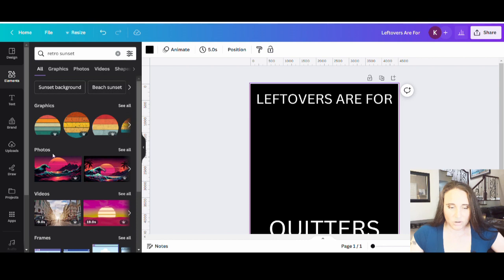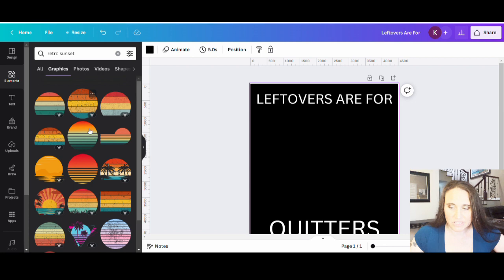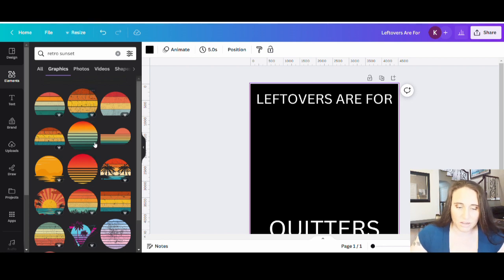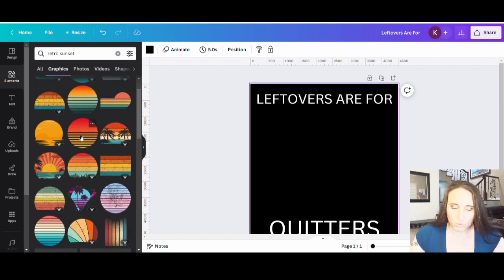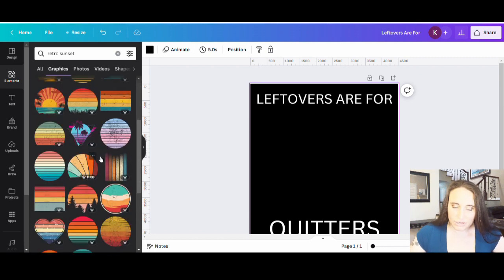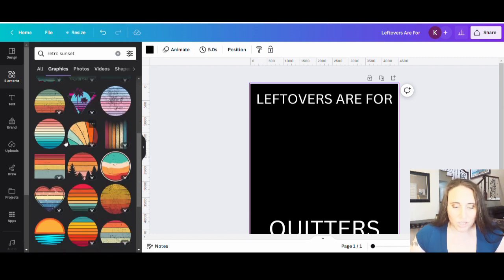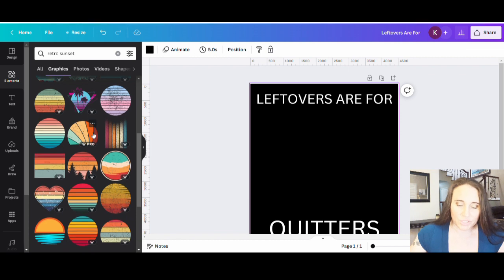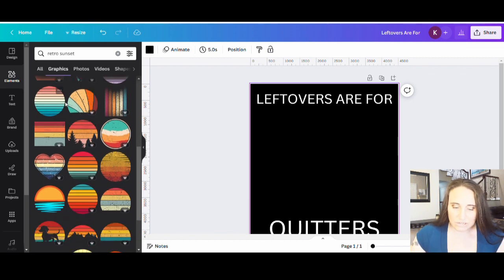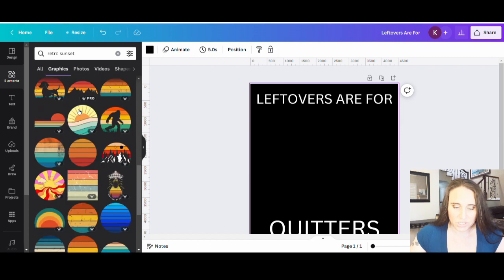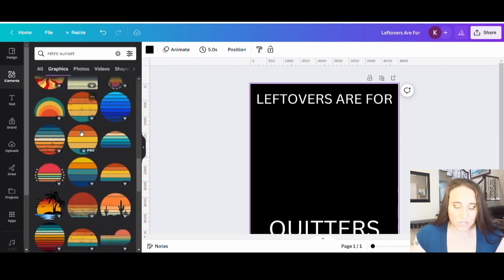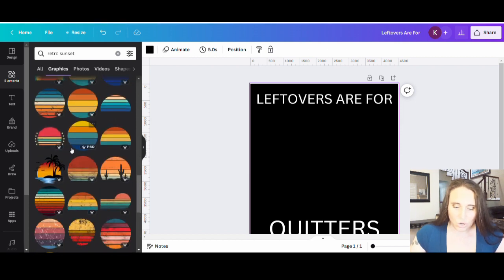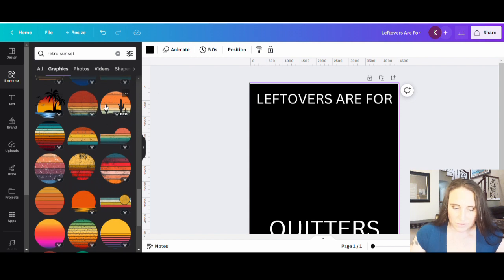So when I go up to elements, I can go ahead and I can search for retro sunset. Again, can't spell sunset and go to graphics. And what you can see is there are all sorts of different options for your retro sunset graphics. And a lot of these have a nice grunge look to them. Some of them will allow you to change the colors.